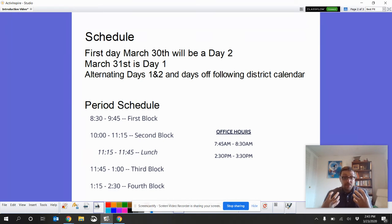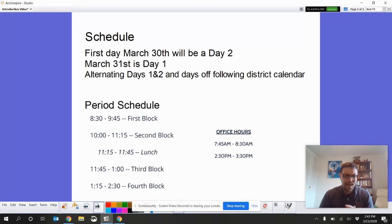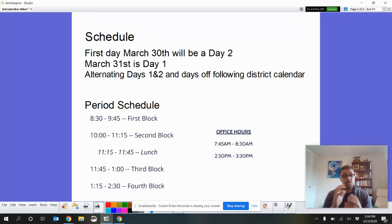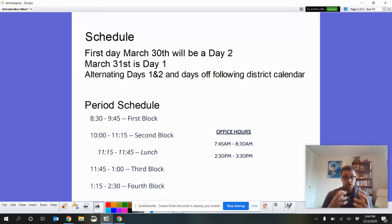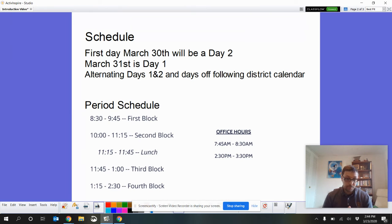Our Algebra class is from 10:00 to 11:15. So, we're going to be following that time, and then we'll head off to lunch after that.